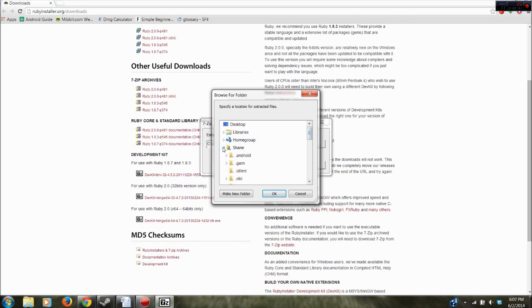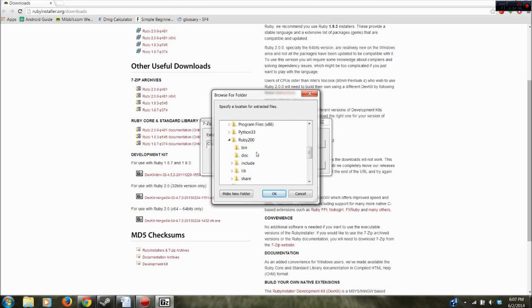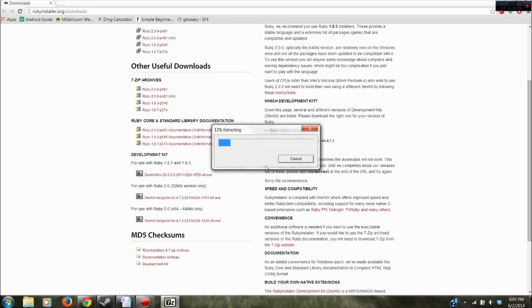You actually want to choose your path and you want to find where you installed Ruby. So for me that's going to be in Computer, C and then down here at Ruby 200. I'm just going to select that folder and hit okay. So I'm extracting mine to C Ruby 200 and I'll hit extract.